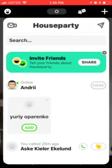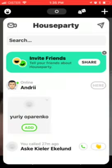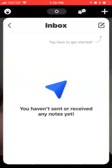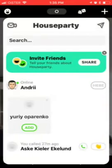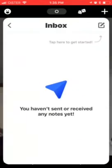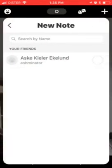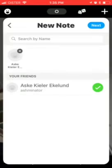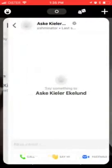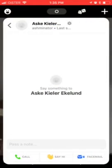Otherwise, you can do it another way. Just tap on this paper-like icon here in the top right. Then tap inbox, select your friends, tap next, and from here you can just call them as well.